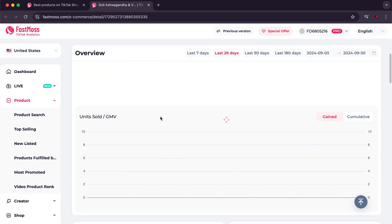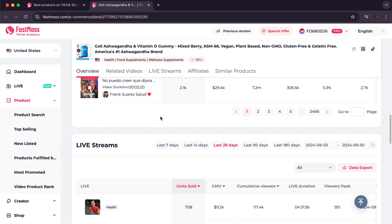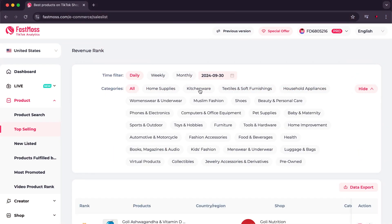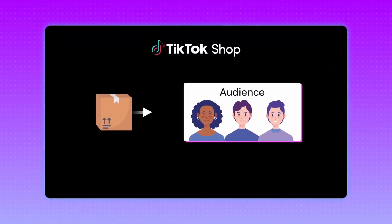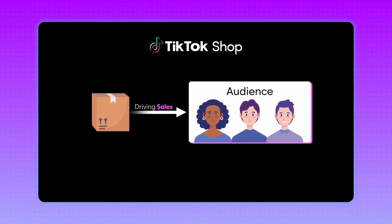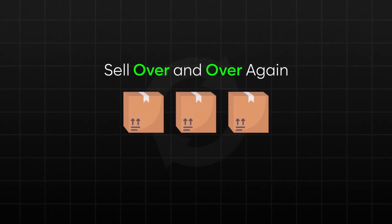If you click on a product, you will find all the information related to it, in addition to the content creators who sold it. There is also something that should not be forgotten, which is the classifications, and their importance lies in choosing the right audience for you. For example, you cannot sell cosmetics if you have a page dedicated to sports. Therefore you should choose the right audience to achieve high sales.